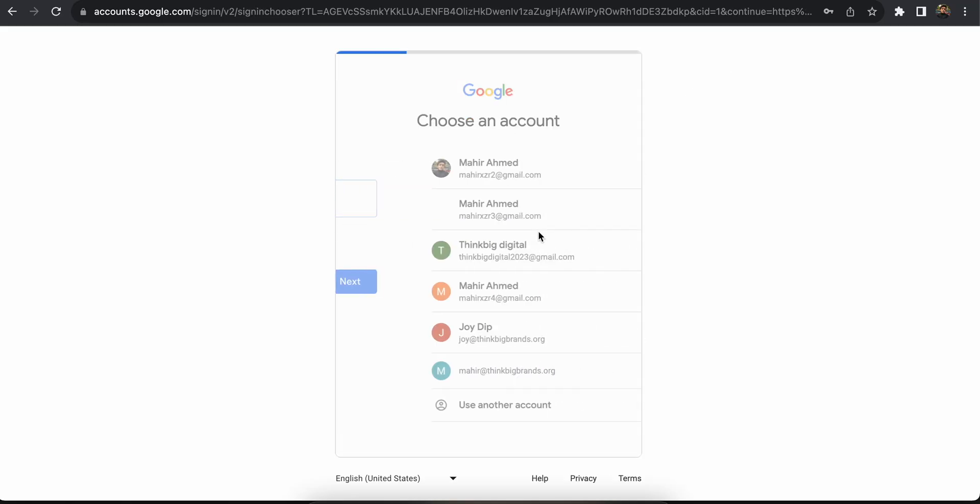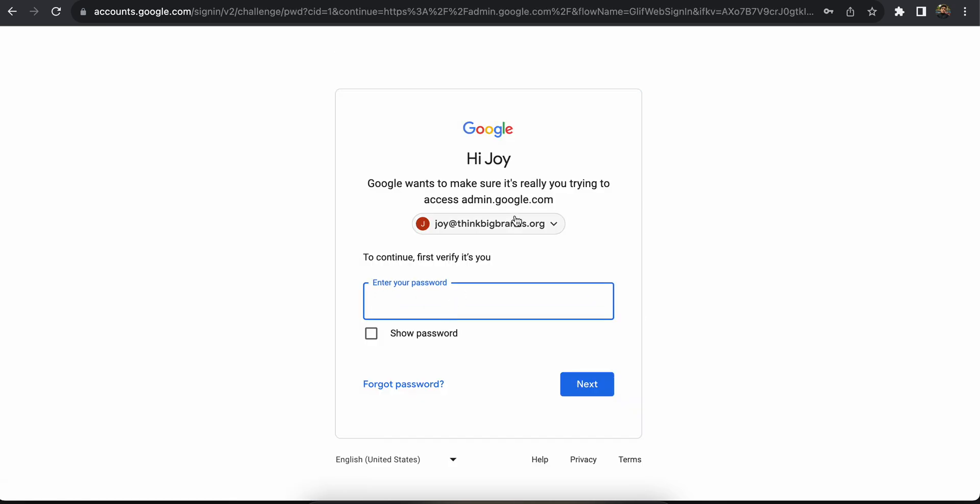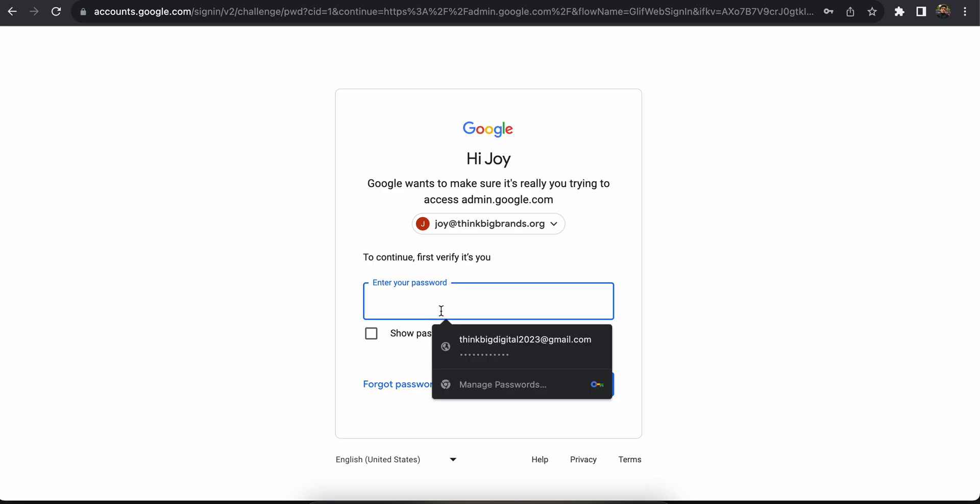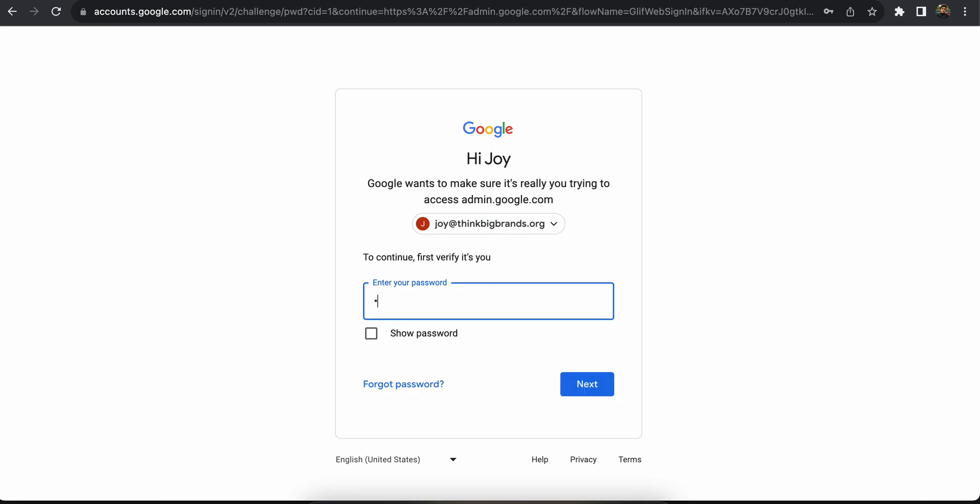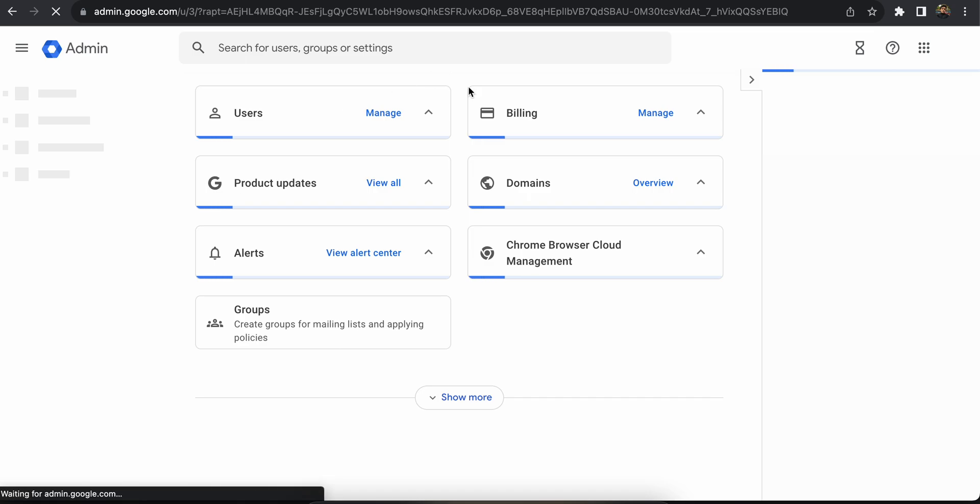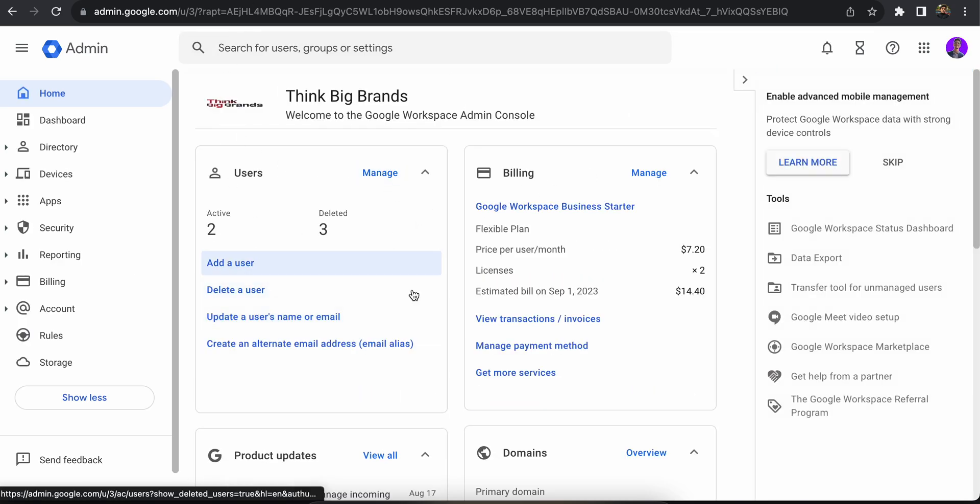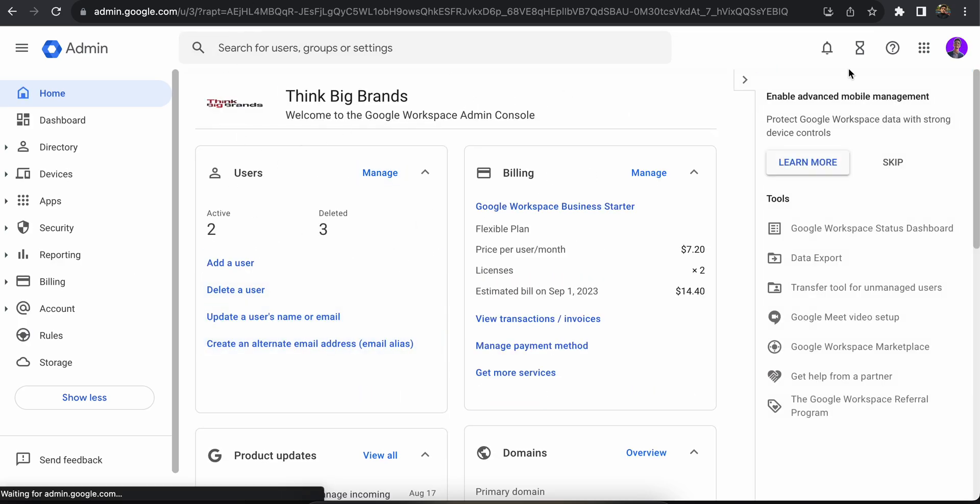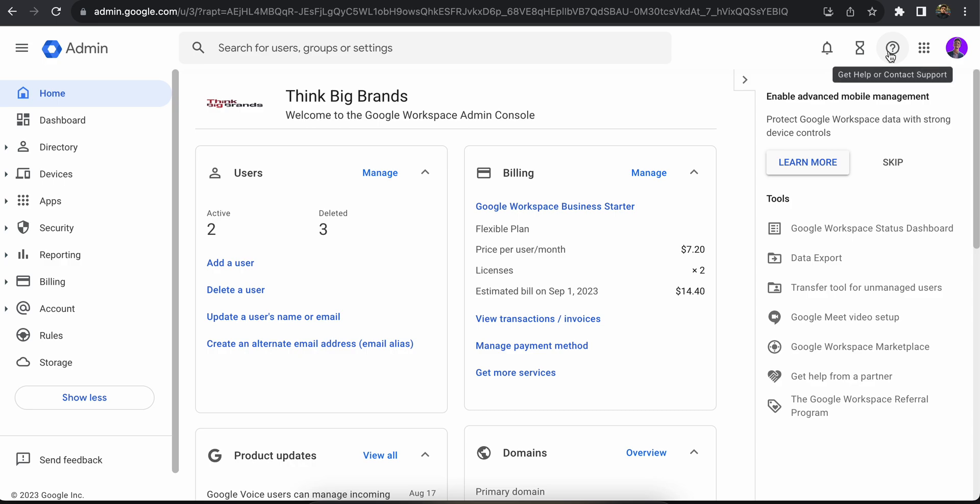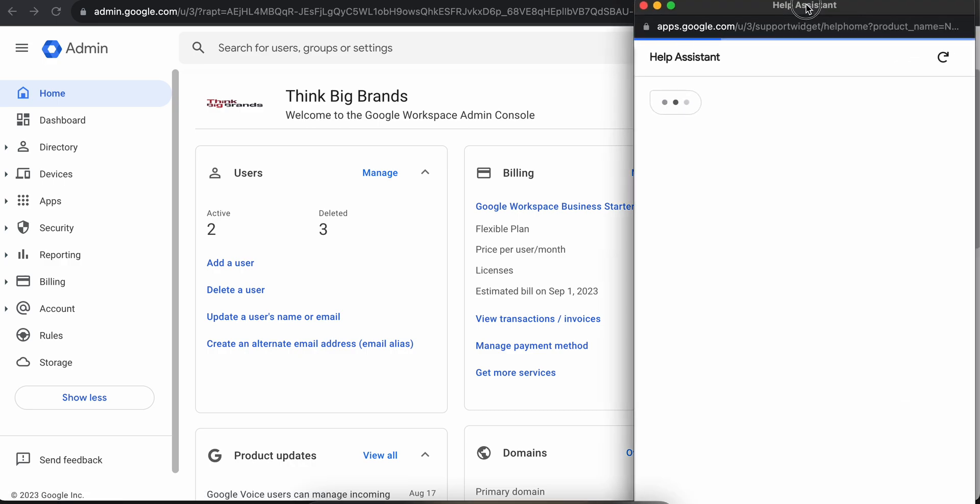Your admin account would look something like this with your company's name. Once you log in, you'll see an interface just like this. From here, you're going to click on this question mark icon and a new tab would open up.